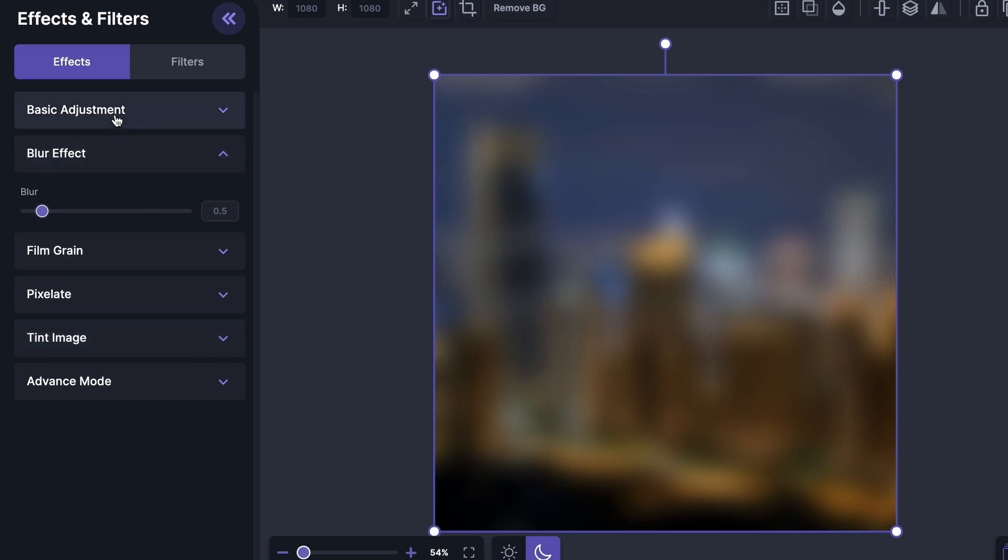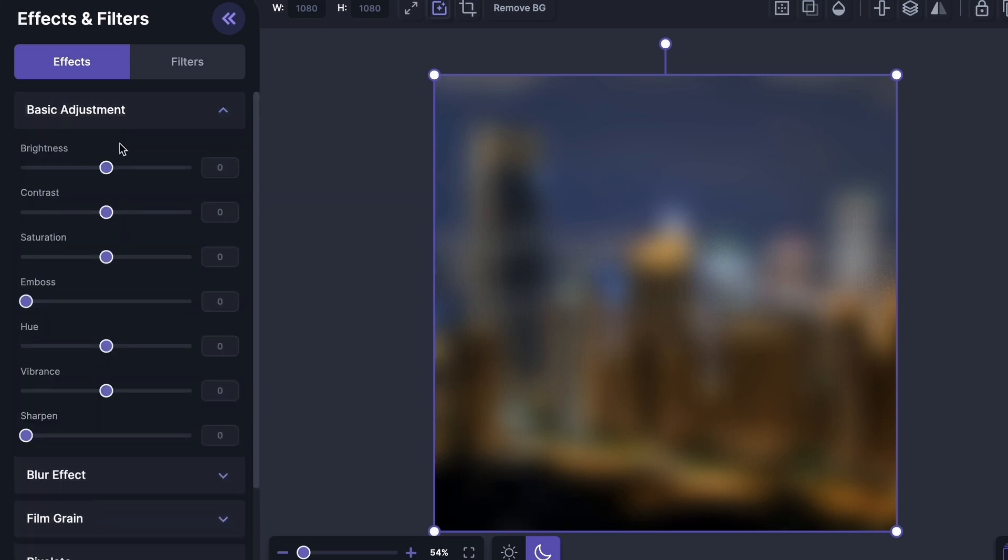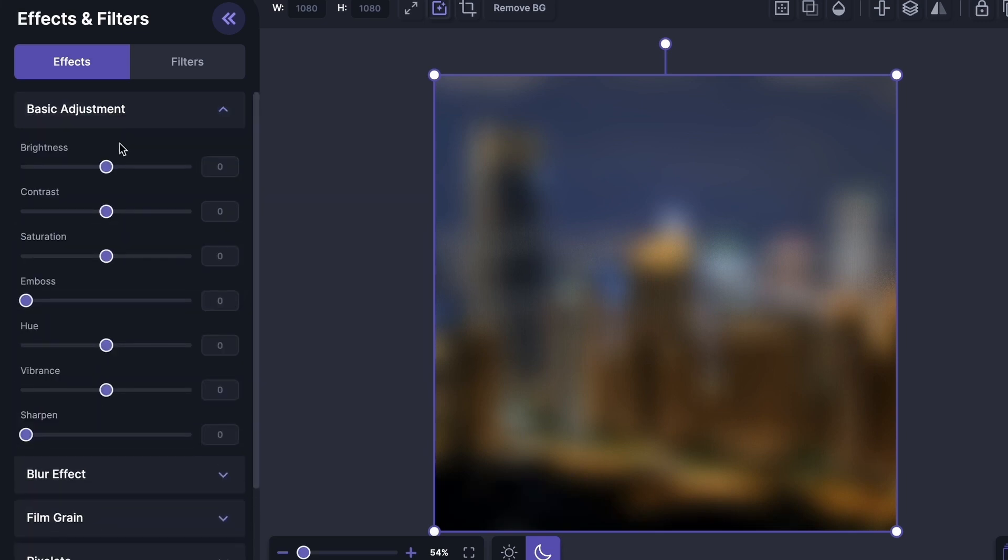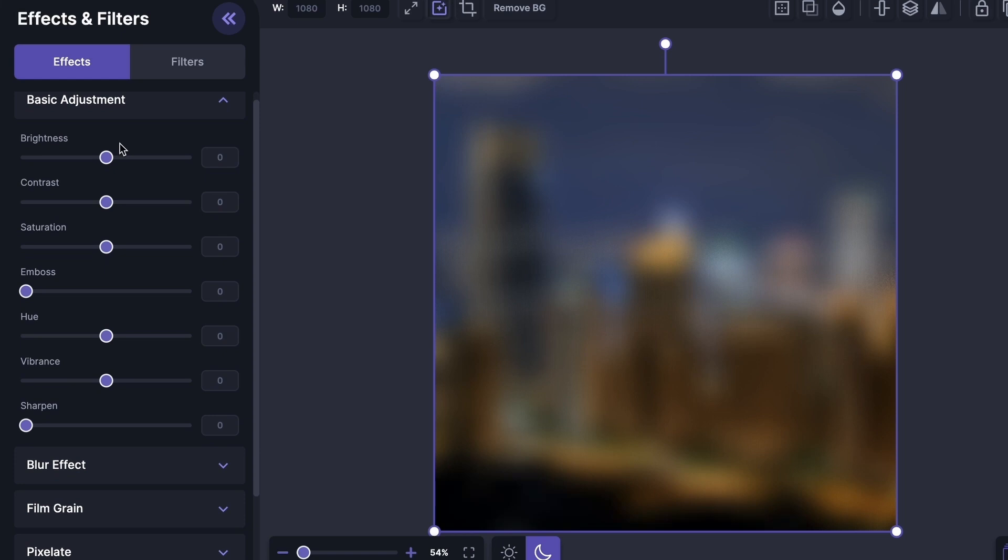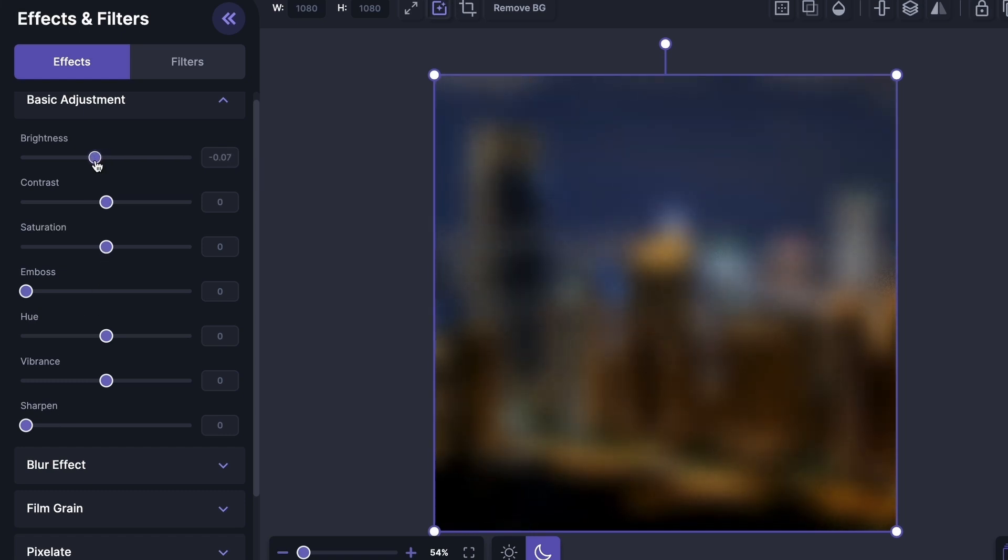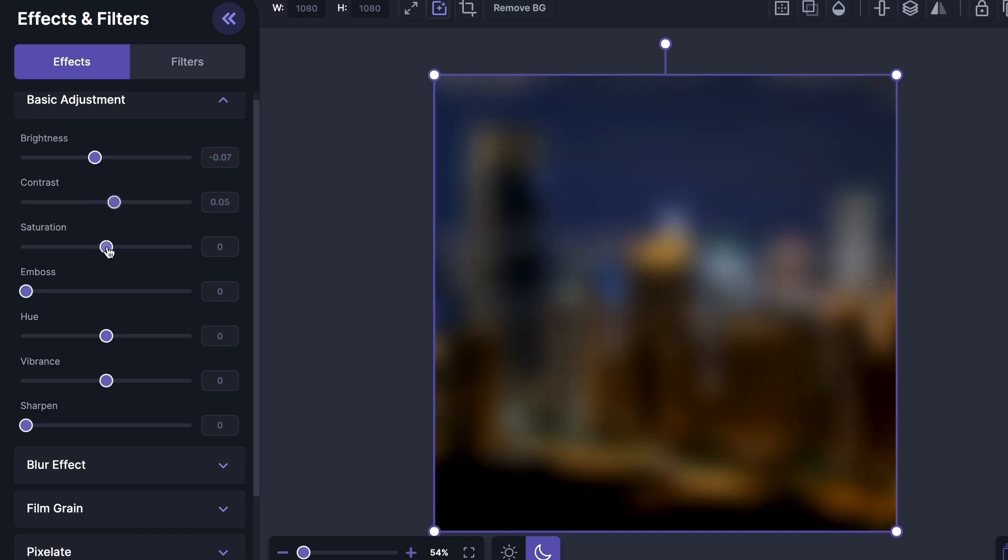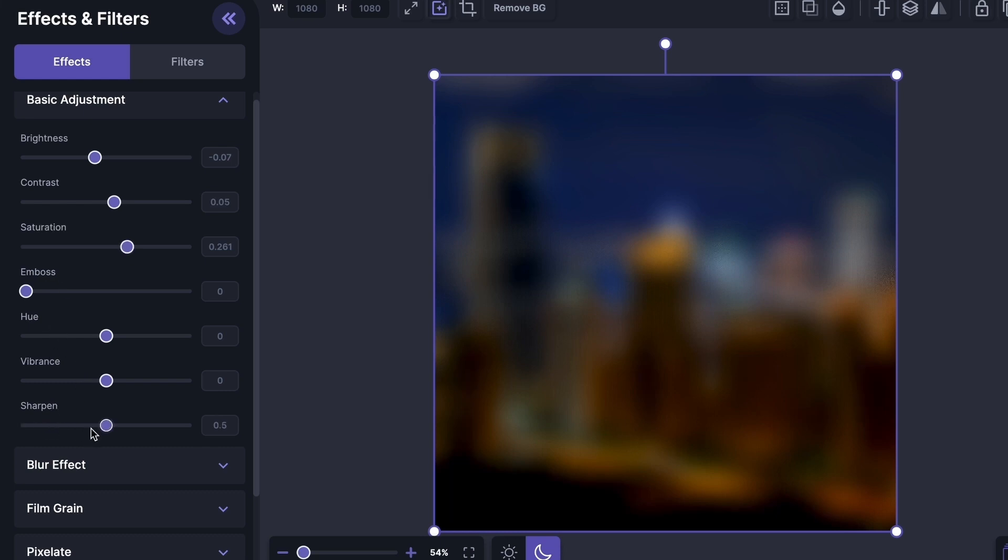Under the basic adjustments, you can adjust things like brightness, contrast, saturation, emboss, hue, vibrance, and sharpen. Let me just do that very quickly. I'm going to decrease the brightness, increase the contrast, increase the saturation. I'm not going to touch emboss, hue, or vibrance, but feel free to do that. I'm going to sharpen this image a little bit.